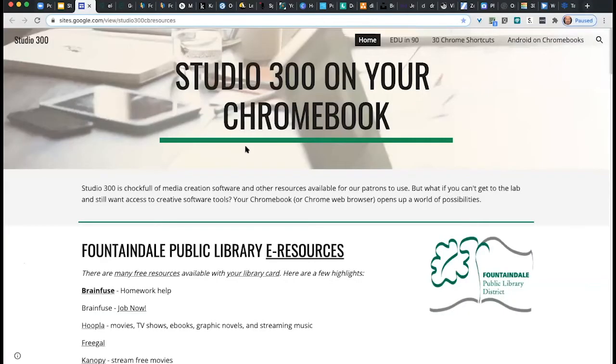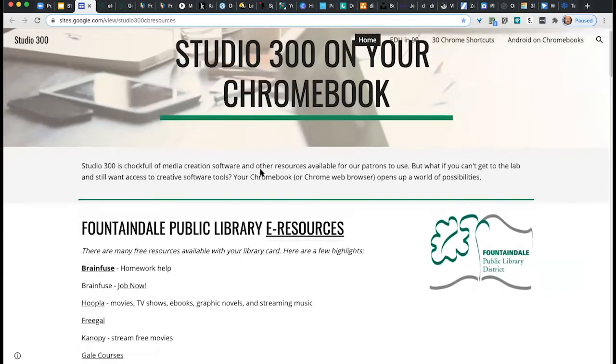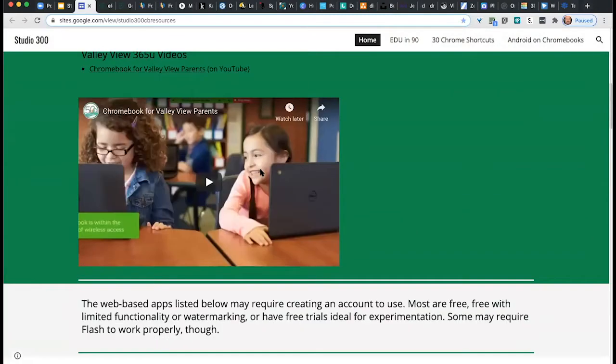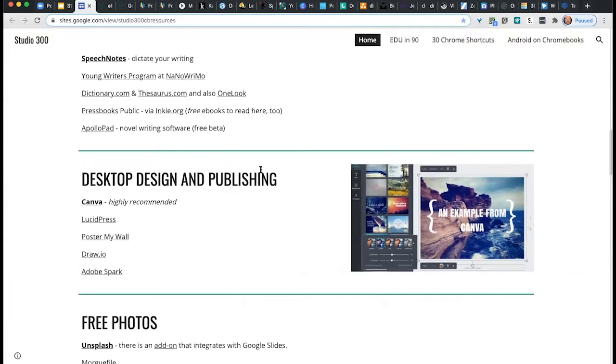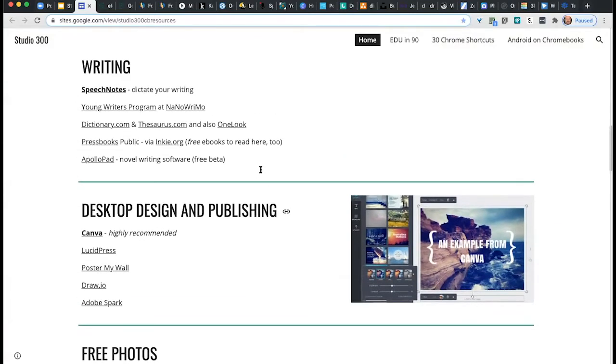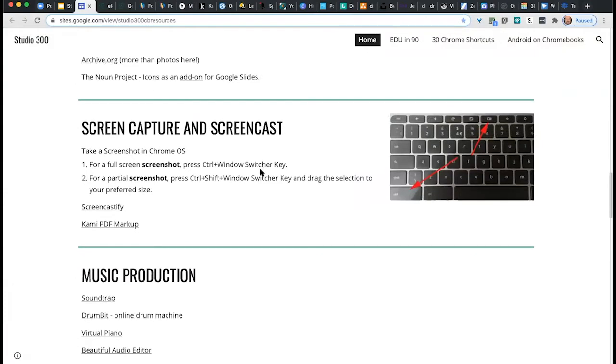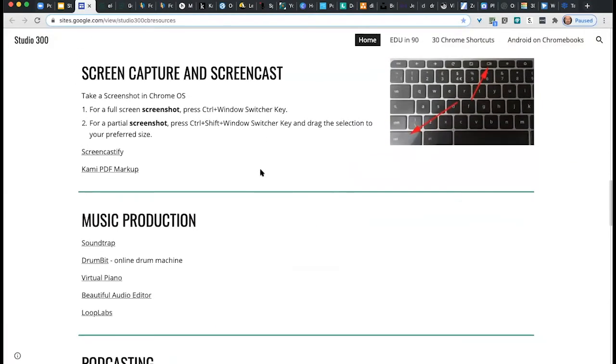If you have any questions at any time, go ahead and type them into the Q&A. Bit.ly forward slash capital VVSD300 will take you to this web page, which I've titled 'Studio 300 on your Chromebook.' This web page is chock full of links to all kinds of media creation software, helpful videos, and all kinds of different things — categorizing desktop publishing, photography, some keyboard shortcuts, things useful within the Chrome system itself, music production, podcasting, photo editing, 3D design, digital storytelling, video, coding, project management, and more.